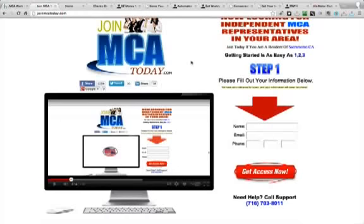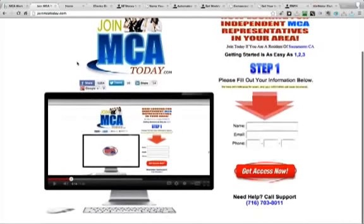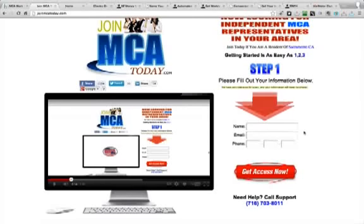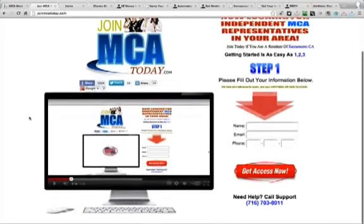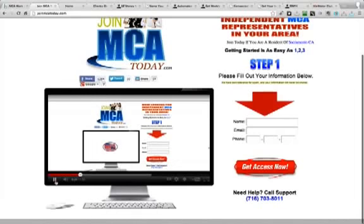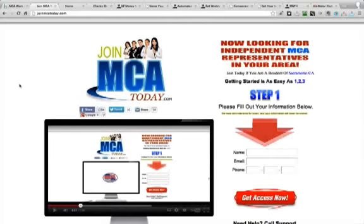Then we have another page created by Bill Shum — this one is joinmcatoday.com. Your prospect will enter their name, their email address, and their phone number on this page as well. This page identifies what city your prospect is in, so wherever they're viewing the page from, their city is going to come up. Then there's going to be a video of Bill Shum talking, doing a pretty good job discussing the benefits and going into detail about MCA.